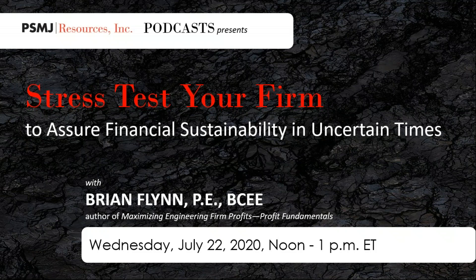Before we turn to Brian, let me cover a couple of housekeeping items. We have a Q&A box. If someone has a question, just please fill that out. We'll try to get to it during the presentation. If we don't, we'll leave some time at the end. PSMJ is an AIA CES provider and this presentation has been approved by the AIA. By attending this live presentation, you earn one LU hour or one PDH credit.